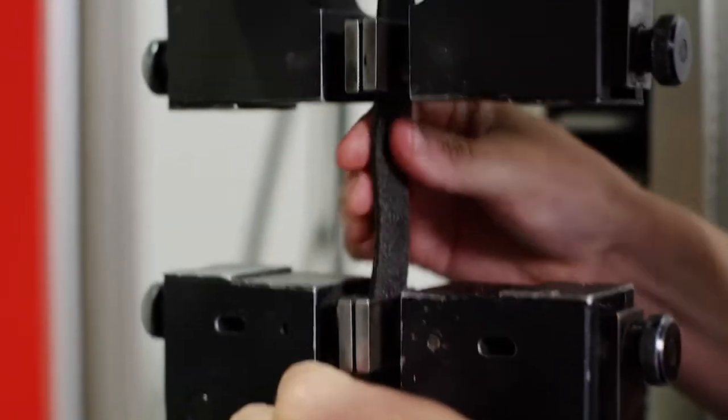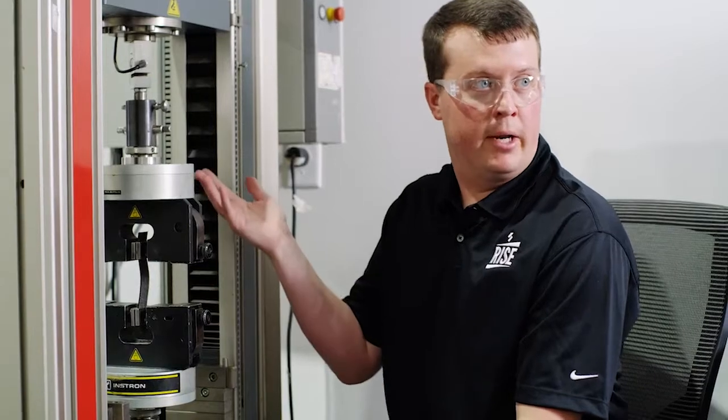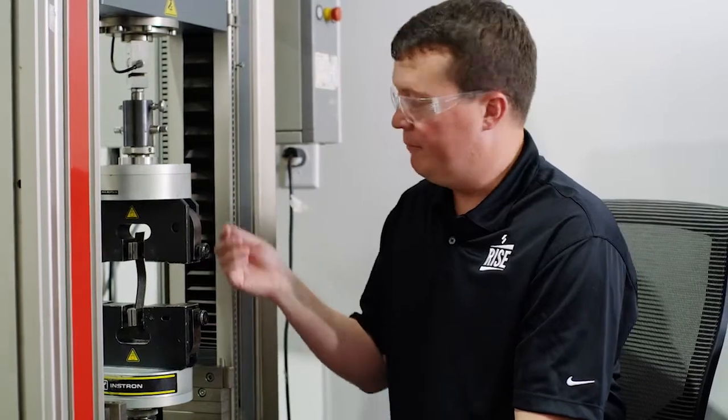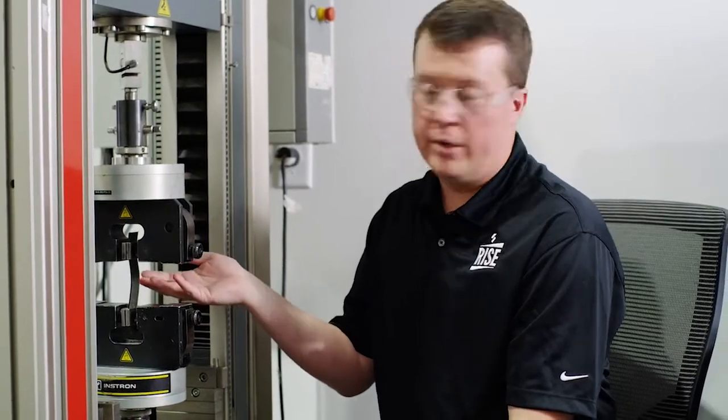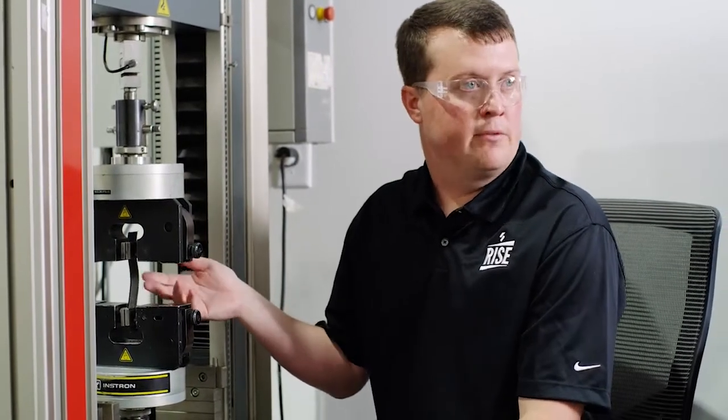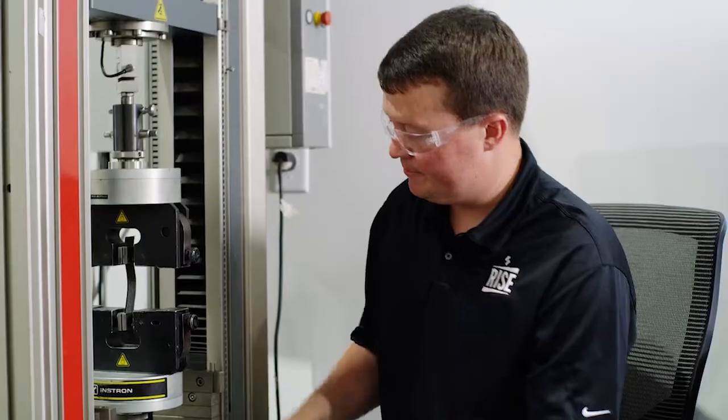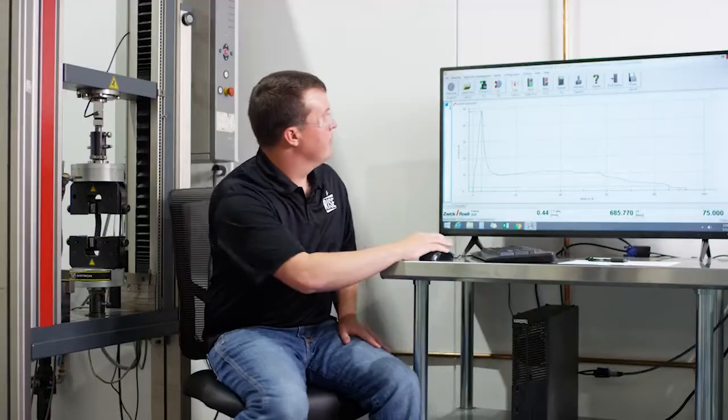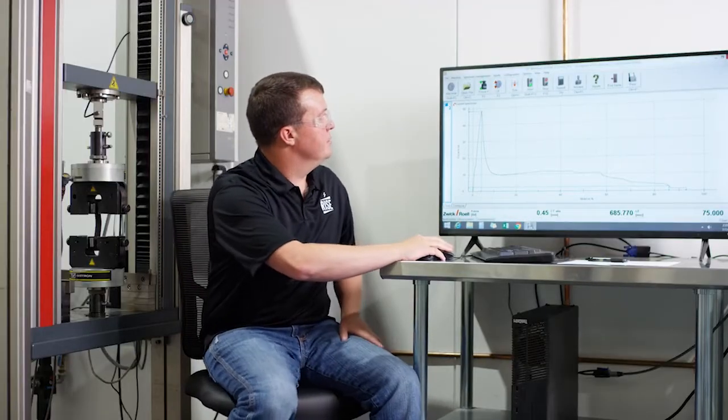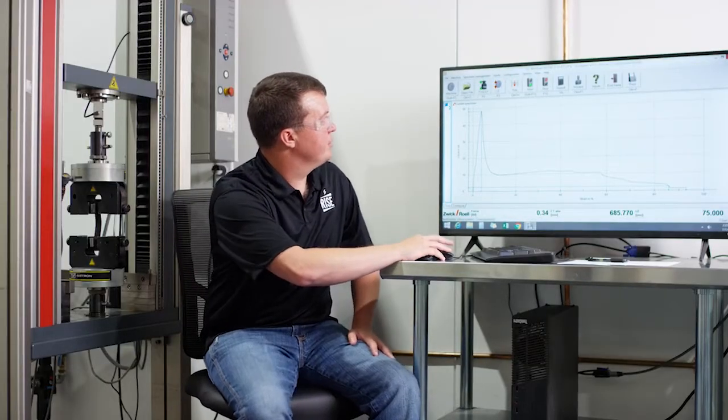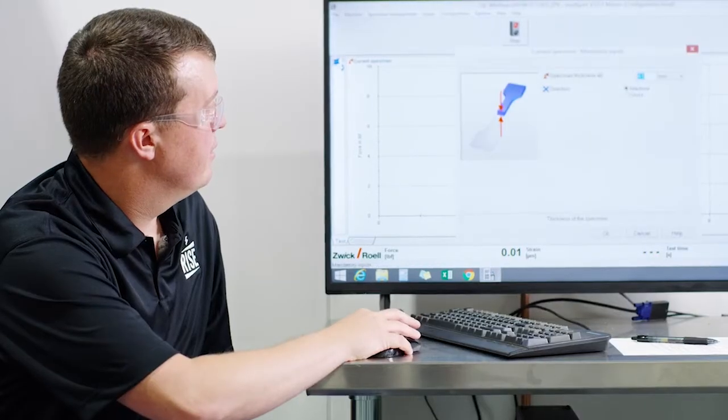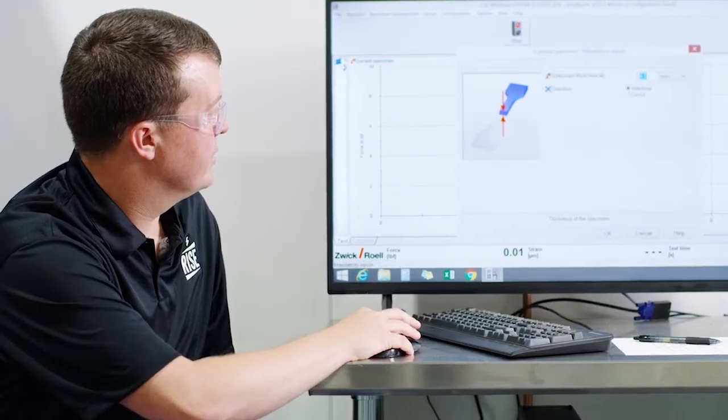When I start my test, these jaws will begin to separate at a predetermined speed. This is for ASTM D5147. So we're going to come over here, zero out our force and start the sample.